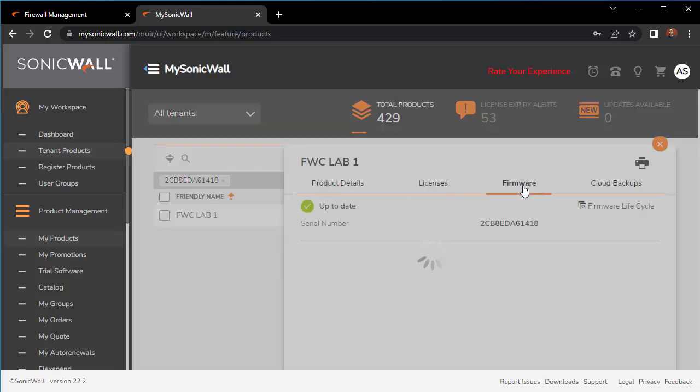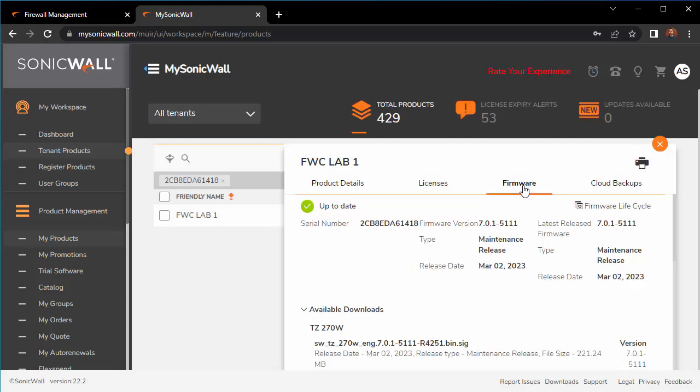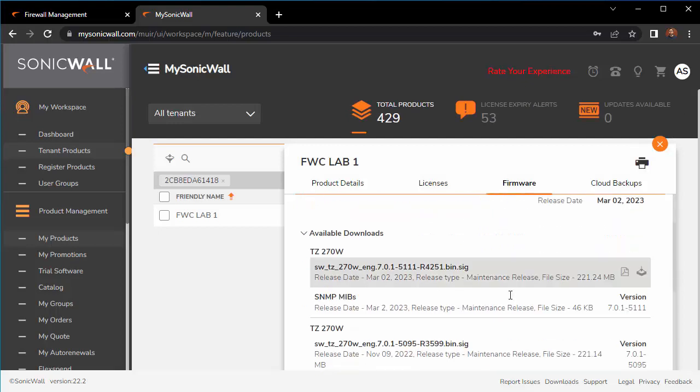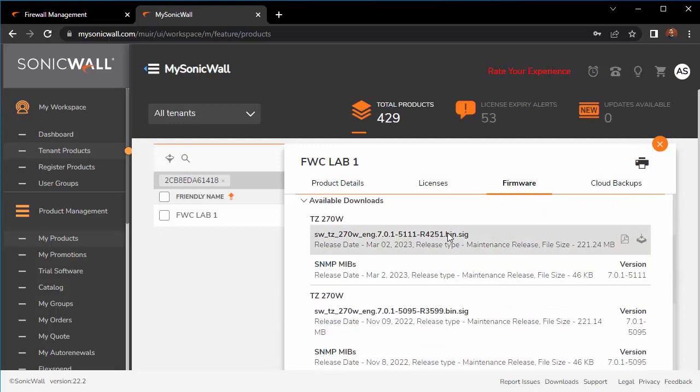Click on firmware and it should tell you what firmware is available for you and available downloads. The latest, which is 7.01-5111, has been tested and we like it. We are upgrading our customers to 5111 and we recommend you do the same.